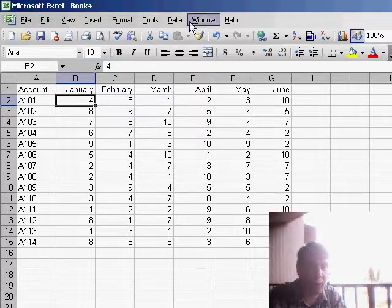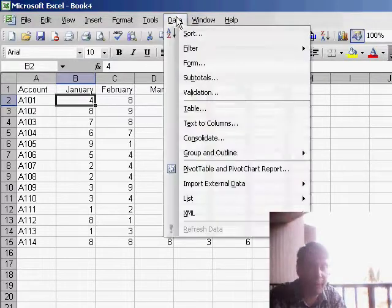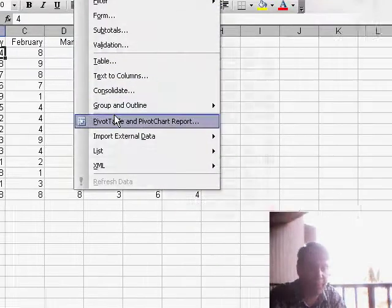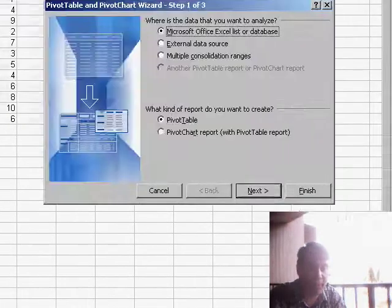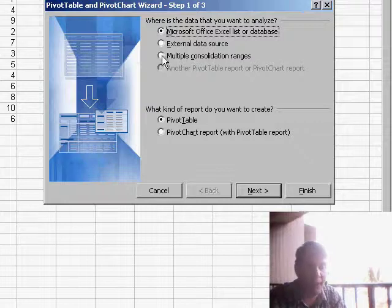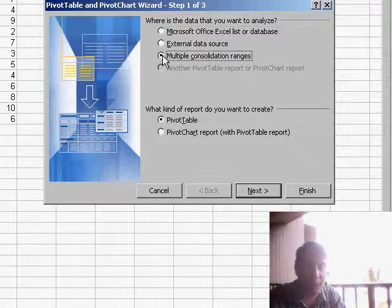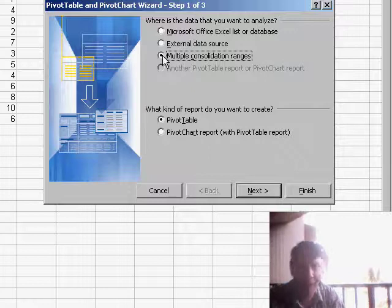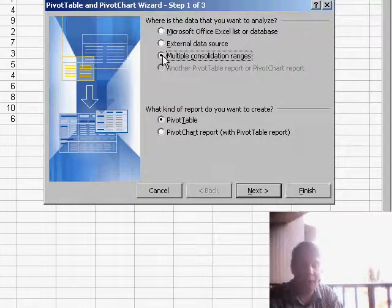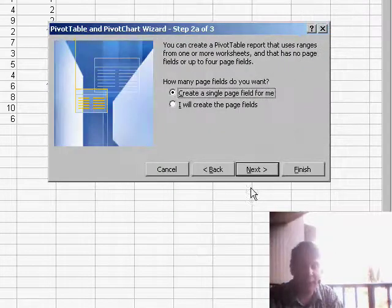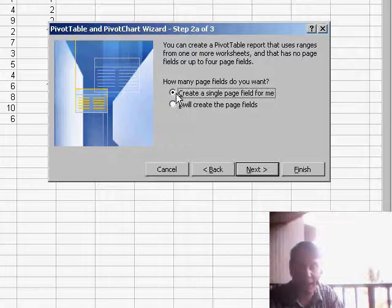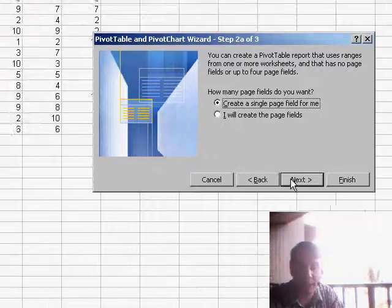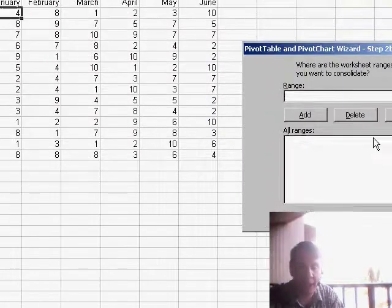So what I'm going to do is I'm going to create a pivot table and pivot chart report. But in the first step, I'm going to choose multiple consolidation ranges. This is one that we hardly ever talk about. Not many people use. We'll click Next. Say that we will allow Excel to create a single page for me. Click Next.